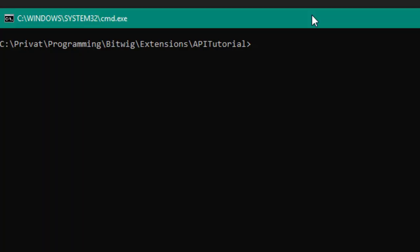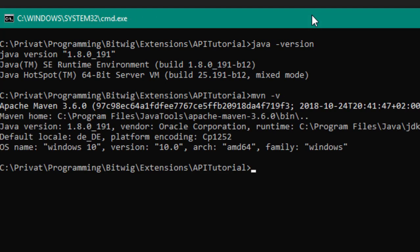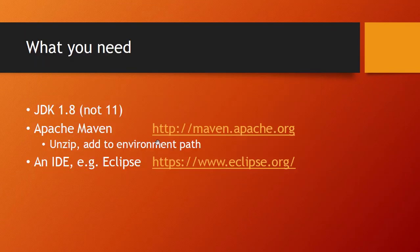Open a command line and type 'java -version' — you should get the 1.8 version even if you have multiple Java versions installed. For Maven, the main program is 'mvn' and with '-v' you can check the version. Once both are verified, you're basically ready to write and compile Java code. You don't need an IDE yet, but it will help quite a lot, for example for debugging.